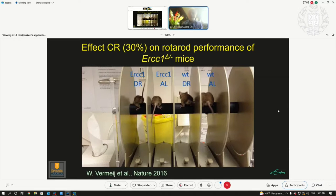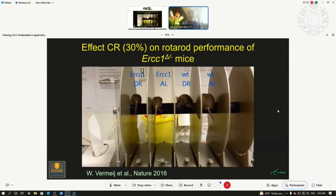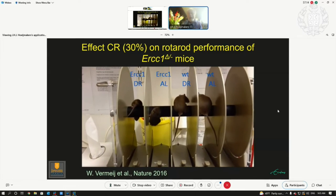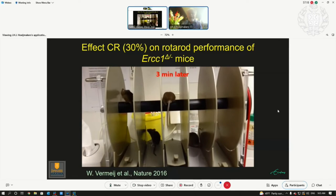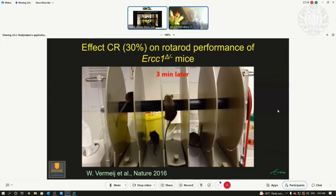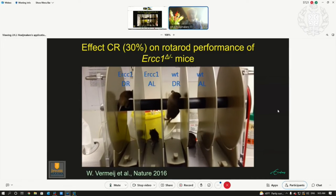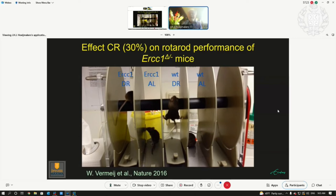If you put those two mice on a rotating rod with accelerating rotation, the ad libitum mouse falls off first already in the first round, and the wild-type mouse on the diet stays longer, while the mutant on the diet is still running. The difference in neurological performance between 30% less food would not be bigger.